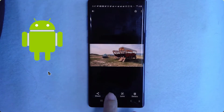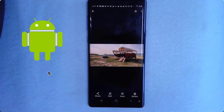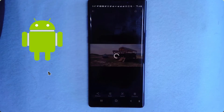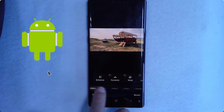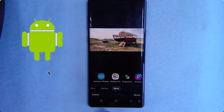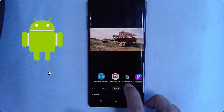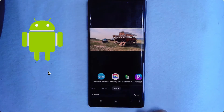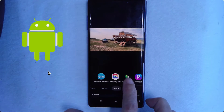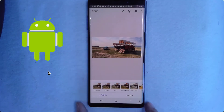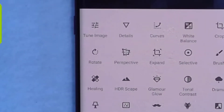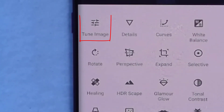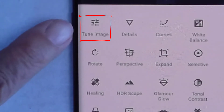I tap the Edit button in Google Photos, then swipe over on the horizontal menu until I see more. Snapseed, if it's installed on your phone, should appear there. Now I'm in Snapseed, and I want to choose Tools — the tool I always start with is Tune Image, the first one.